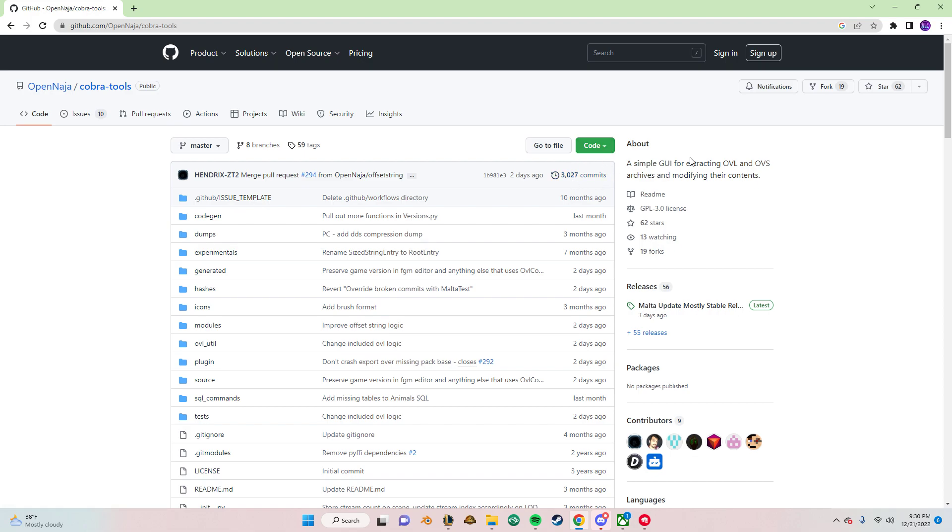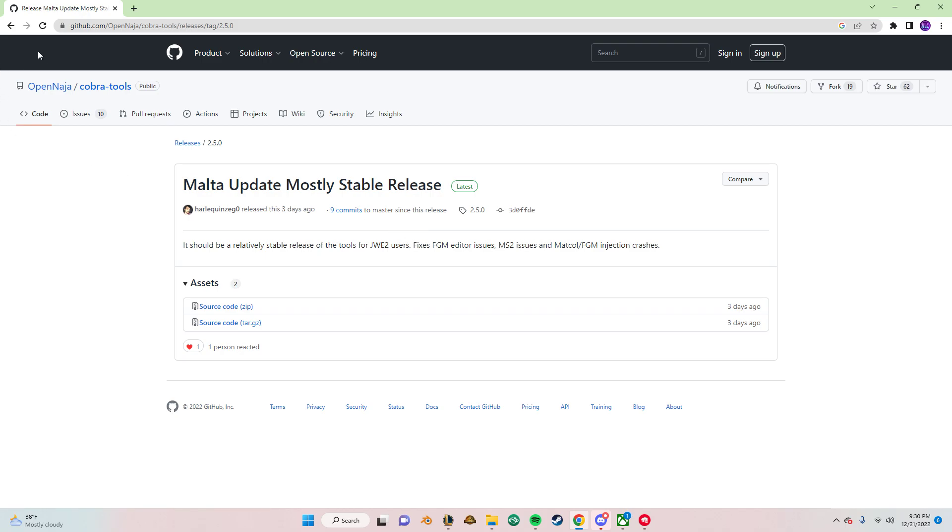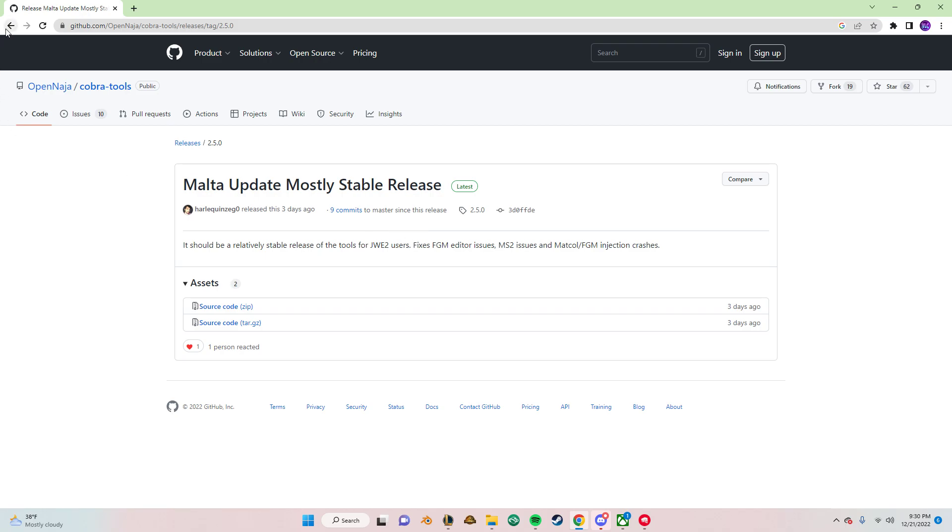So as of this moment, like as of December 21st, 2022, you want to install this right here, this version, because it's a stable release. But if you're watching this in the future, like January or February, just do this. This is the usual process.